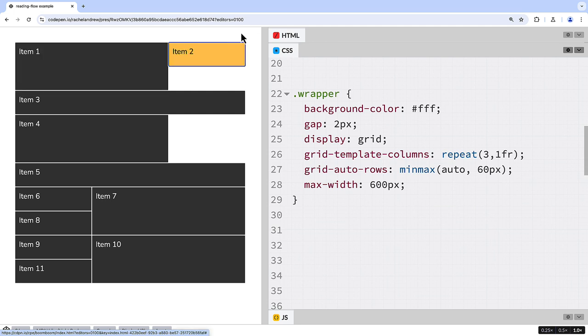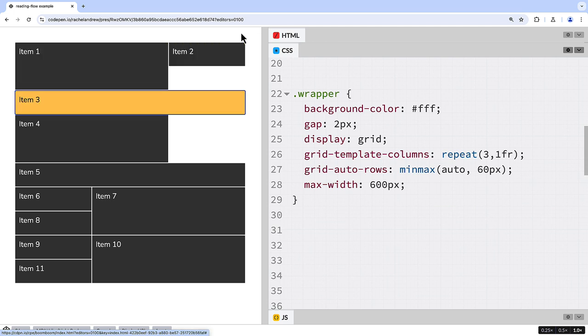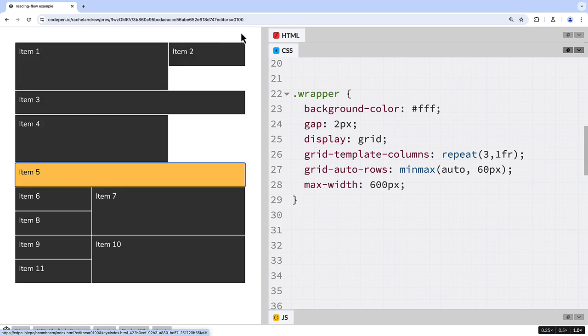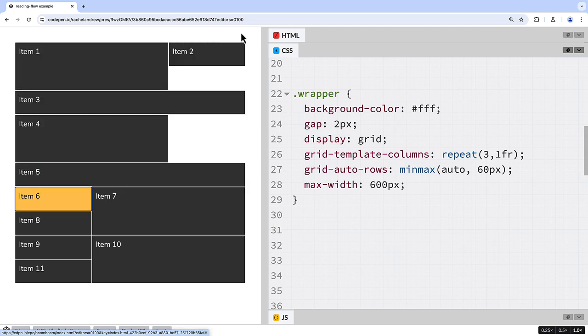You can see this as I tab around the layout. We're logically following the source.